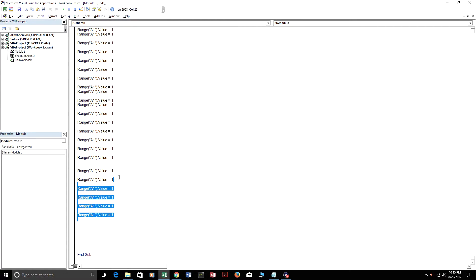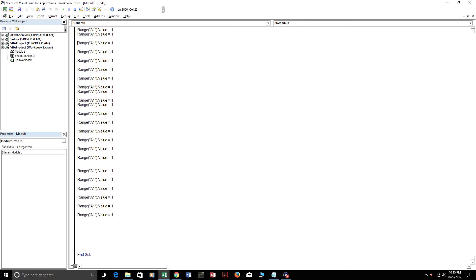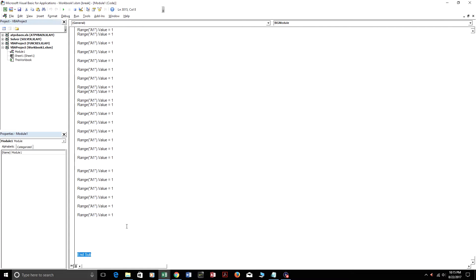And see how many lines are up here? There's about 3,000. Whenever you have more than 3,000 lines of code, Excel gives you an error called Compile Error Procedure Too Large. And that's just because there are too many lines of code executing in this module.